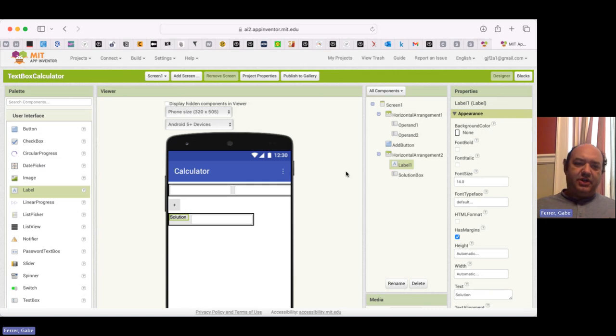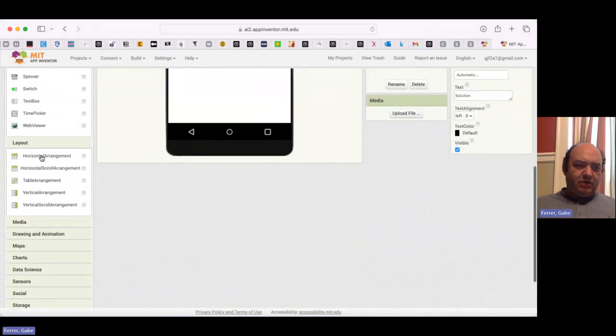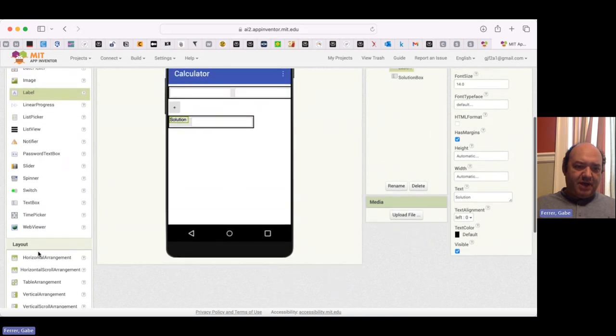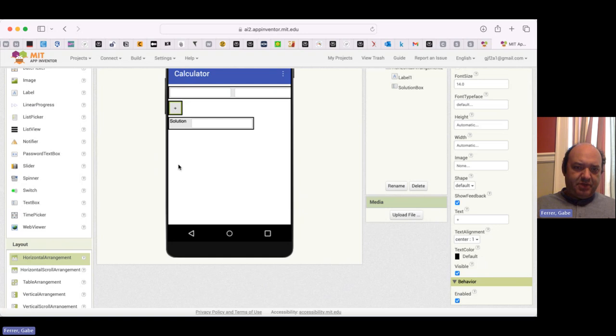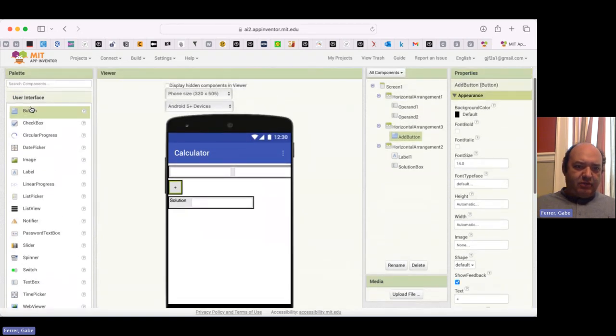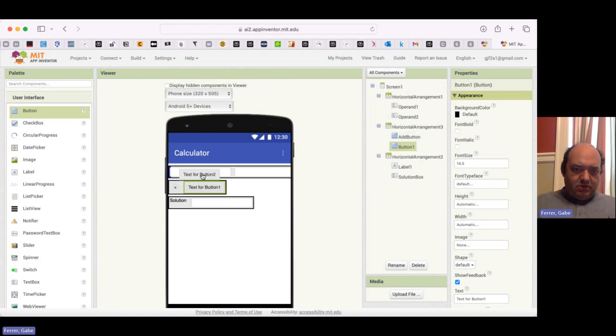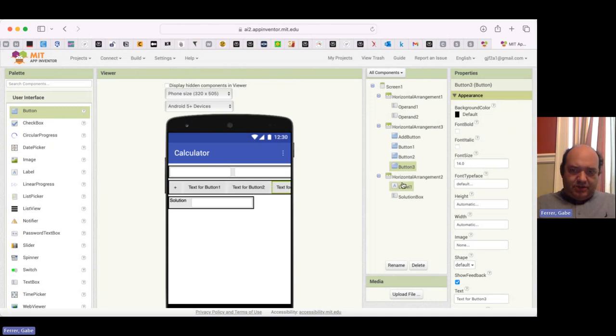All right. Welcome back. I'm going to show you my solution to the challenge. So I'm going to go over to layout first. I'm going to grab a horizontal arrangement. I'm going to drag my plus button in there. Now I'm going to add three more buttons to it. One, two, and last but not least three.